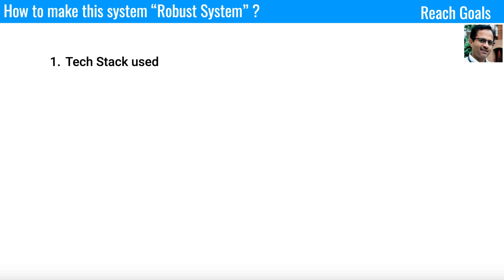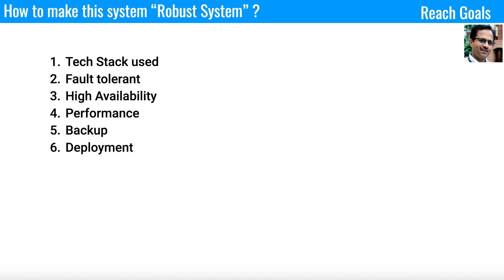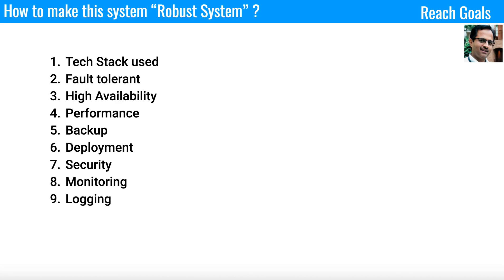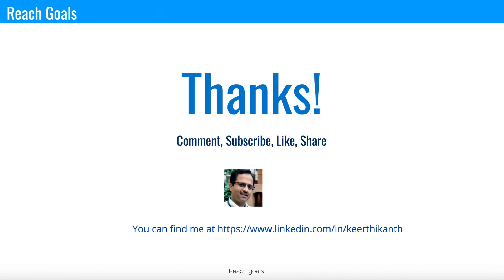To build a robust system, you need to address several factors in your interview: tech stack, fault tolerance, high availability, performance, backup, deployment, security, monitoring, logging, scaling, and storage capacity. I've covered the tech stack in detail in the next section. That's it — thanks for watching.